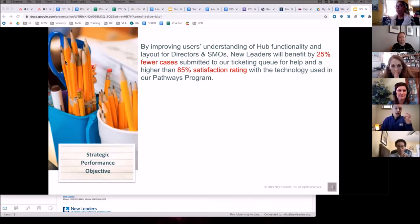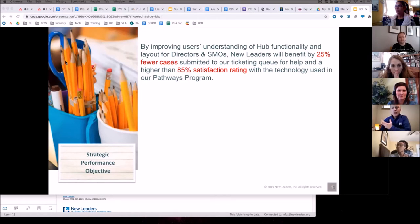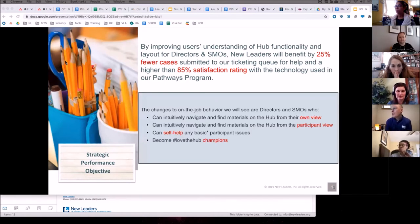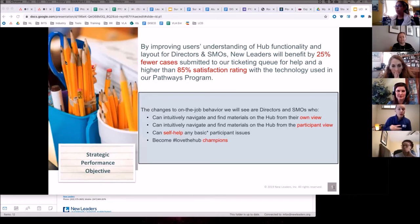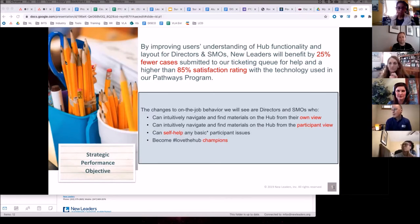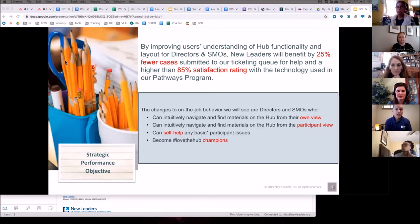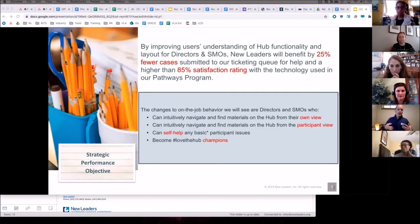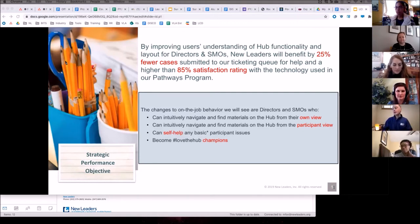And those numbers are based on actual things that we can get. And so as it comes to on-the-job behaviors, we hope to see folks who can intuitively navigate and find materials in the hub from both their own perspective, but also from the end user itself, the participant, that they can do some self-help on their own for some basic participant issues. We'll have to define what basic means at some point, and then become champions of the hub. So that's sort of an attitudinal thing that we have to address, and we want them to become champions.